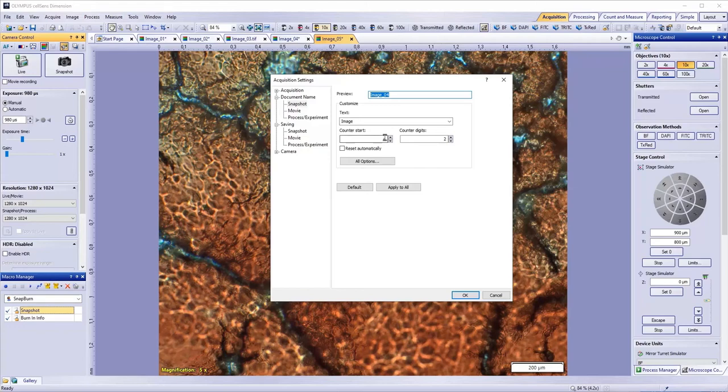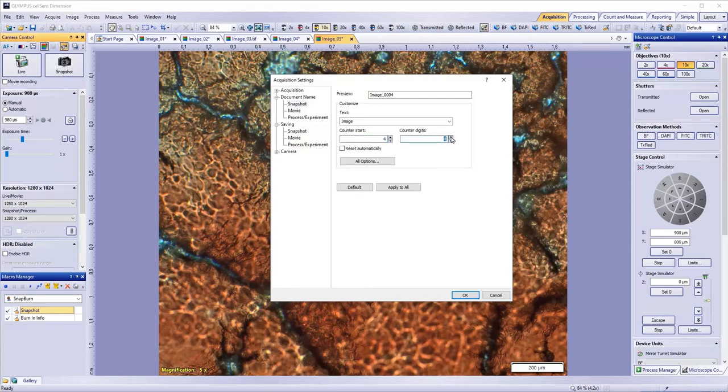You can also tell the program to start at a specific number by entering it in the Counter Start. Change the counter digits to tell the program how many digits of the counter to display. Using the Reset will reset the counter to 1 once you restart the program.